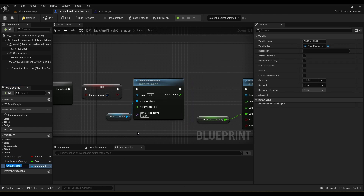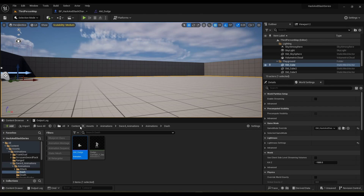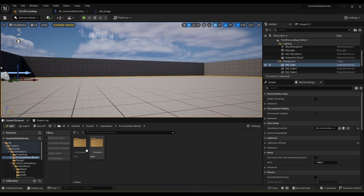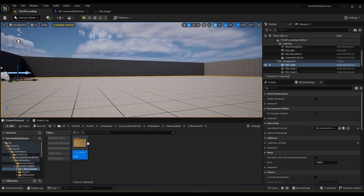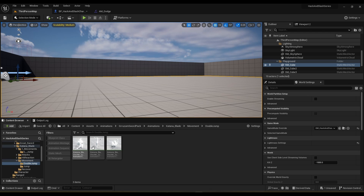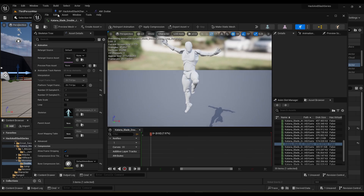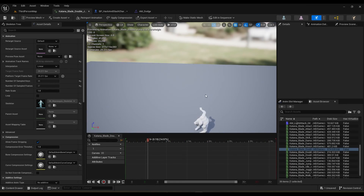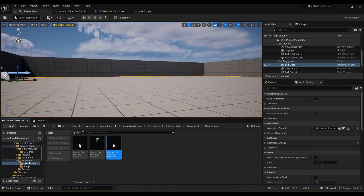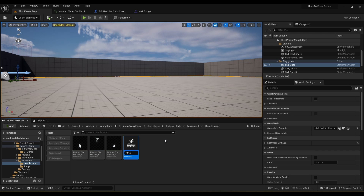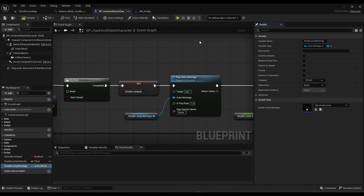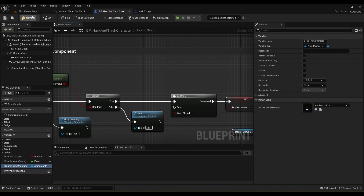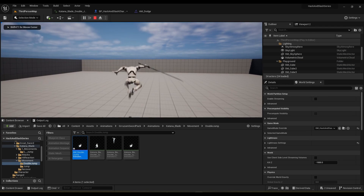We also need to promote the montage to a variable called double_jump_montage. Now let's find the montage in available assets — under animations, movements, double jump. I have a falling version and a landing version. I'll need the roll so I'm just going to create an anim montage called am_underscore double jump, and plug this double jump montage into our animation. Let's see if it works — it works.